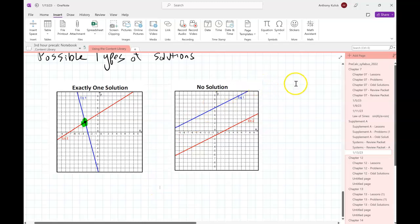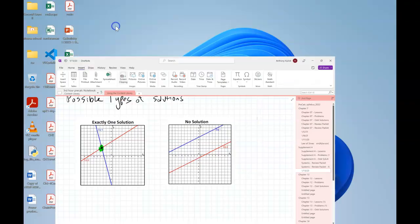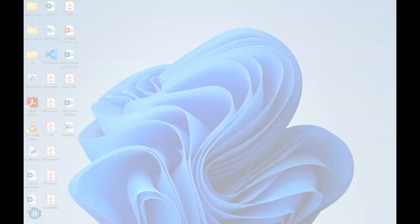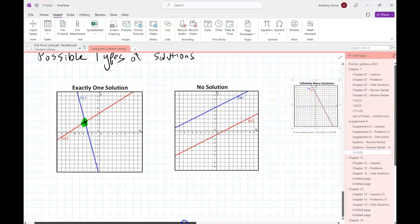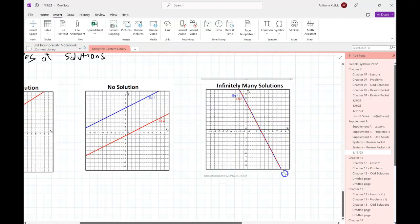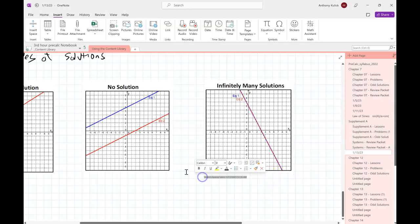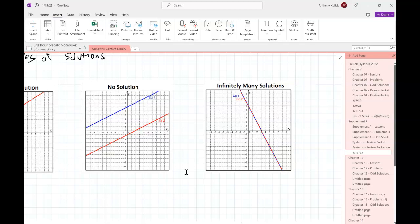Now there's one other thing that could happen. One solution, no solution — what's the other possibility? Infinitely many solutions. What does that look like? The two lines are going to be the same line. Exactly — if the two lines coincide, every point on the line is a solution. Any point on either line is a solution because all points are the same points.